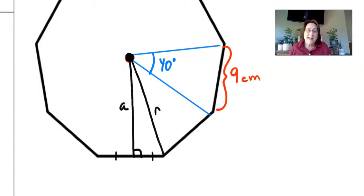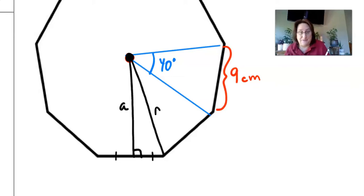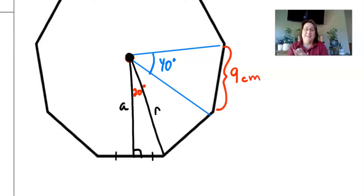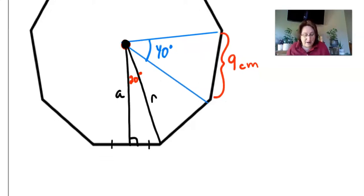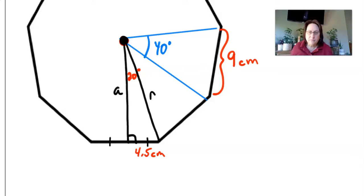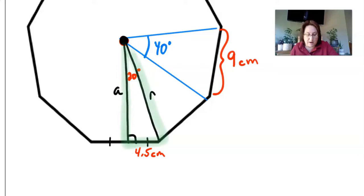From the center to the vertex is the radius. Since the apothem bisects the central angle, this angle is only 20 degrees. And since it bisects the side length, half of 9 means this part of the side length is 4.5 centimeters.